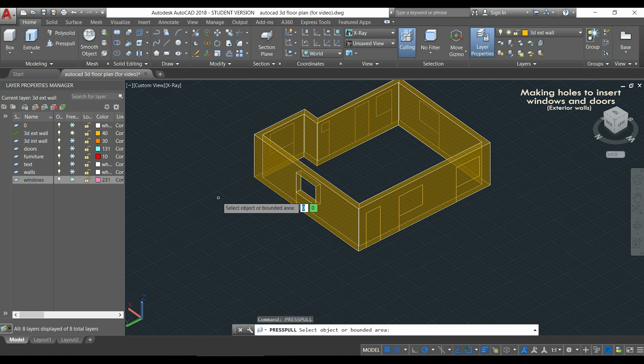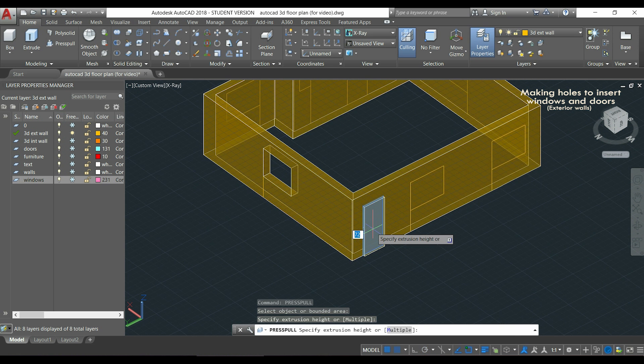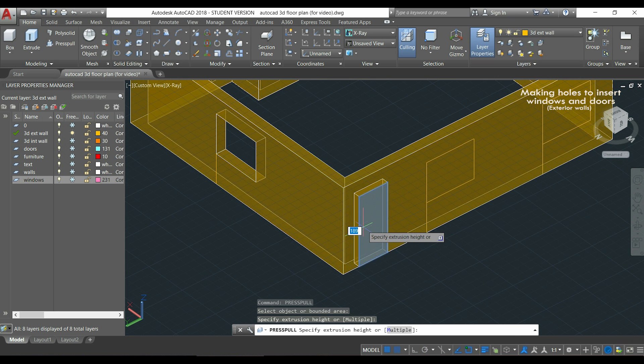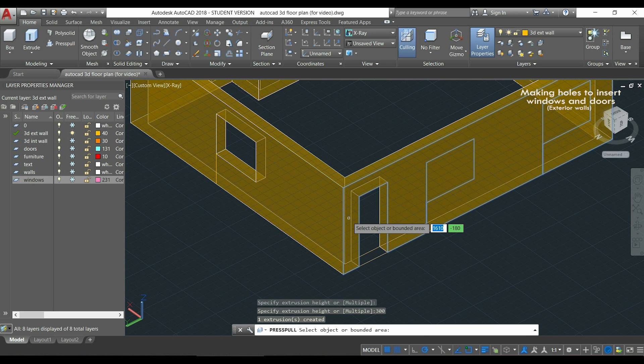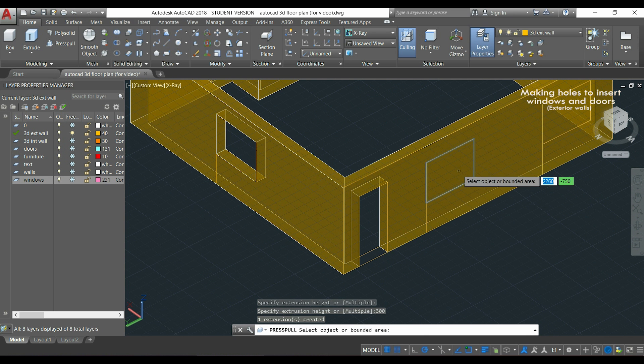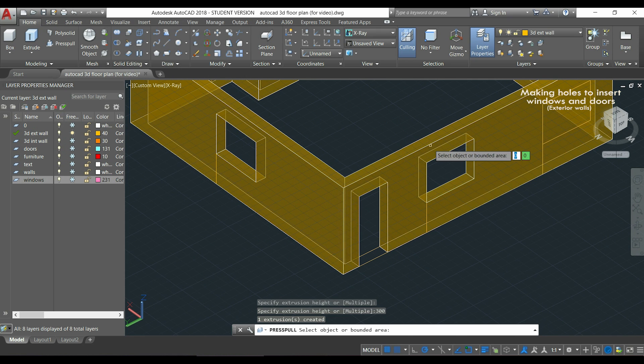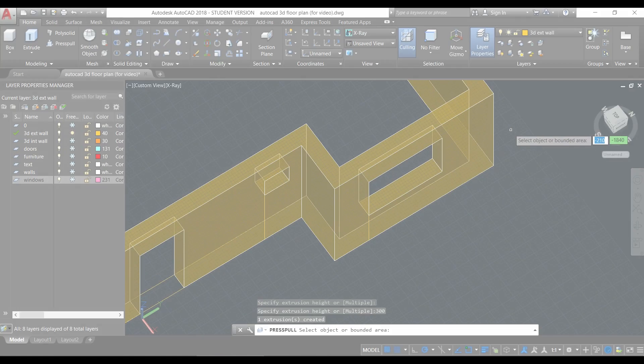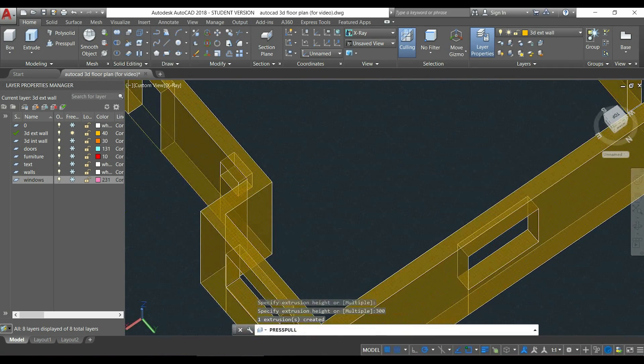Press enter. Now I'm going to this door. I push it inside and type again 300 to match the wall thickness. Then the same for the window, and I keep doing this until I finish all of them.